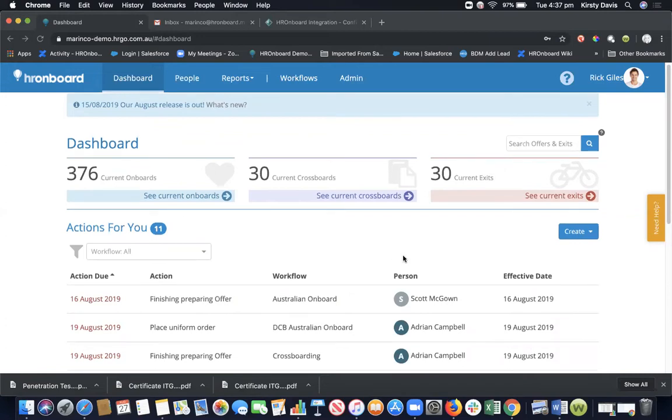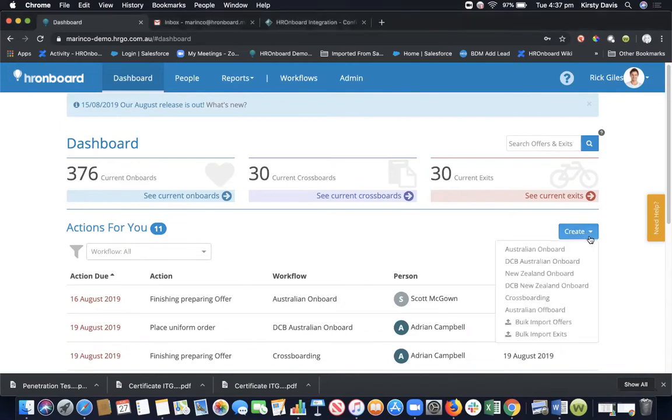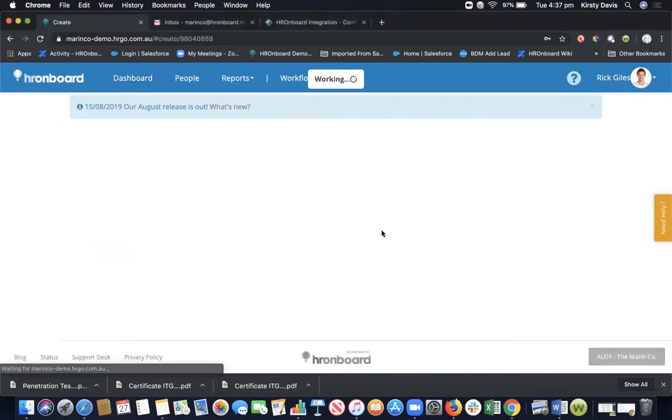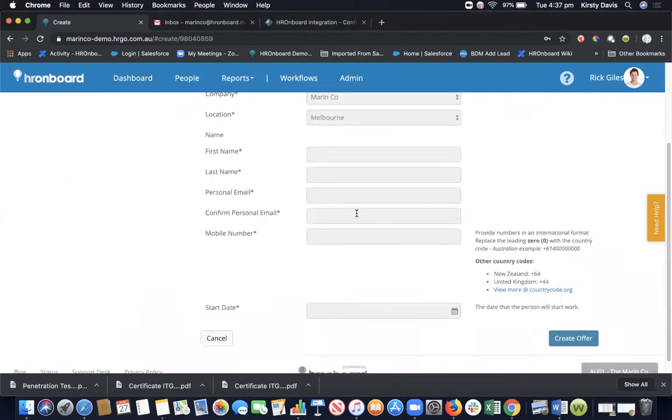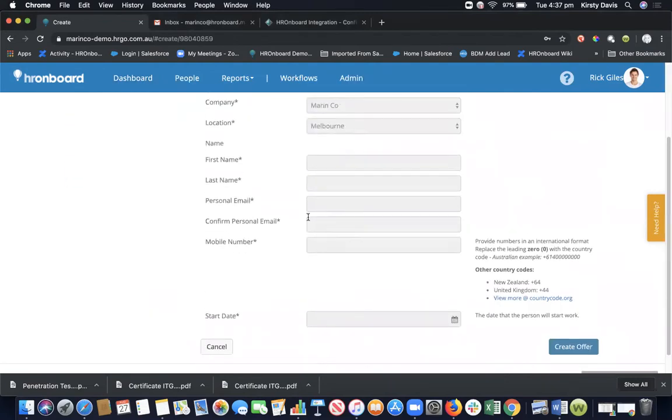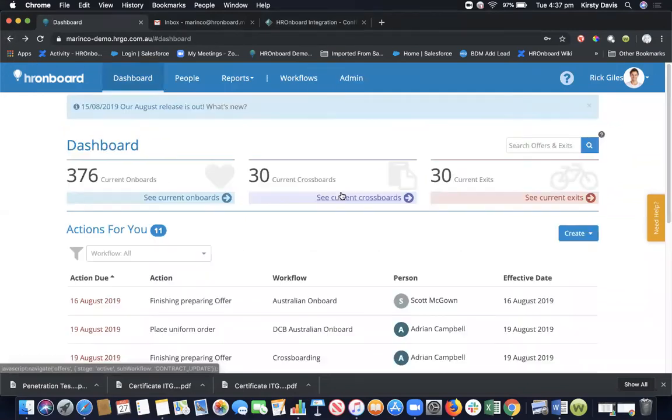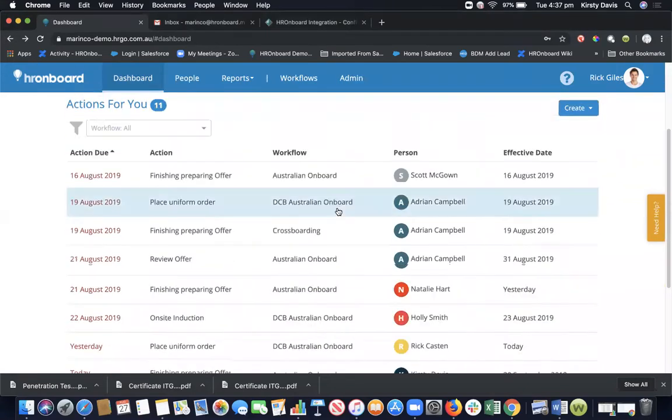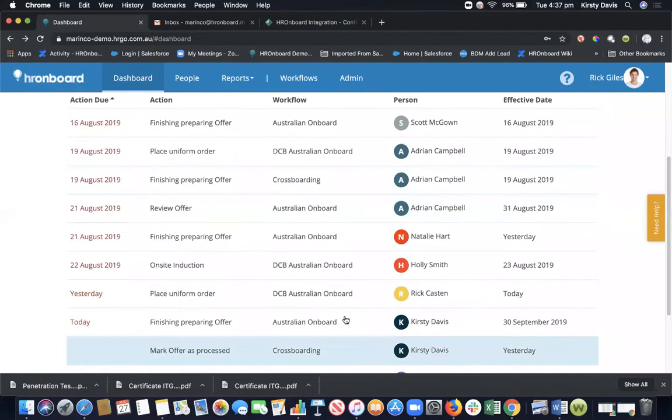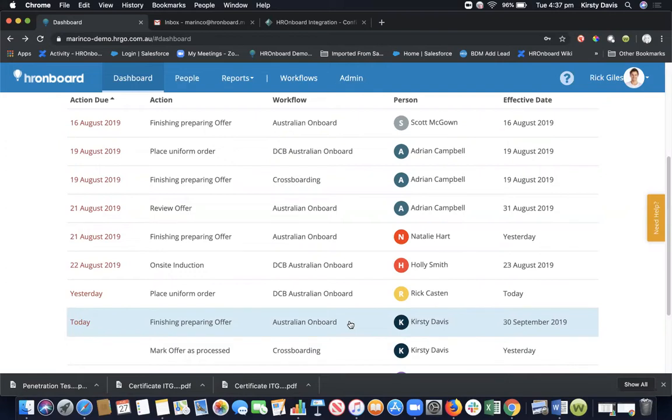There are two different ways that you can get someone into HR onboard. If you're not using a recruitment system, you simply click create and then start filling in the information. The minimum required information is first name, last name, email address, mobile number, and start date. But here's one I've prepared earlier, and this is essentially how it would work if you are using recruitment software that we can have an integration to. There are many recruitment software vendors out there and we have integrations into all of the main players here in Australia.